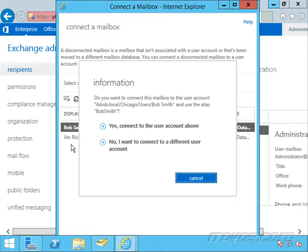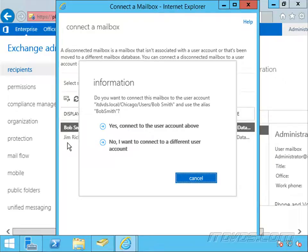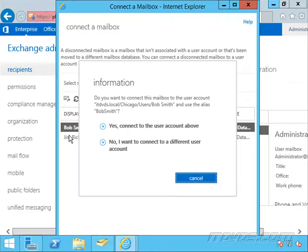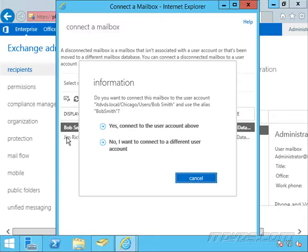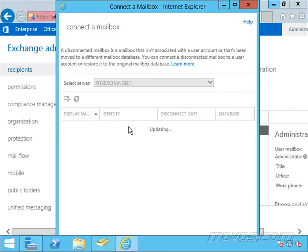One thing to note: if you don't see the disconnected mailbox in here right away, that's because when you disconnect it, there is maintenance that has to run in the background for it to show up in your list of disconnected mailboxes. There is a commandlet that you can run that will allow it to show up right away, or at least manually run the maintenance. We'll get into that in our intermediate and advanced training. But for right now, we're just going to click on yes.